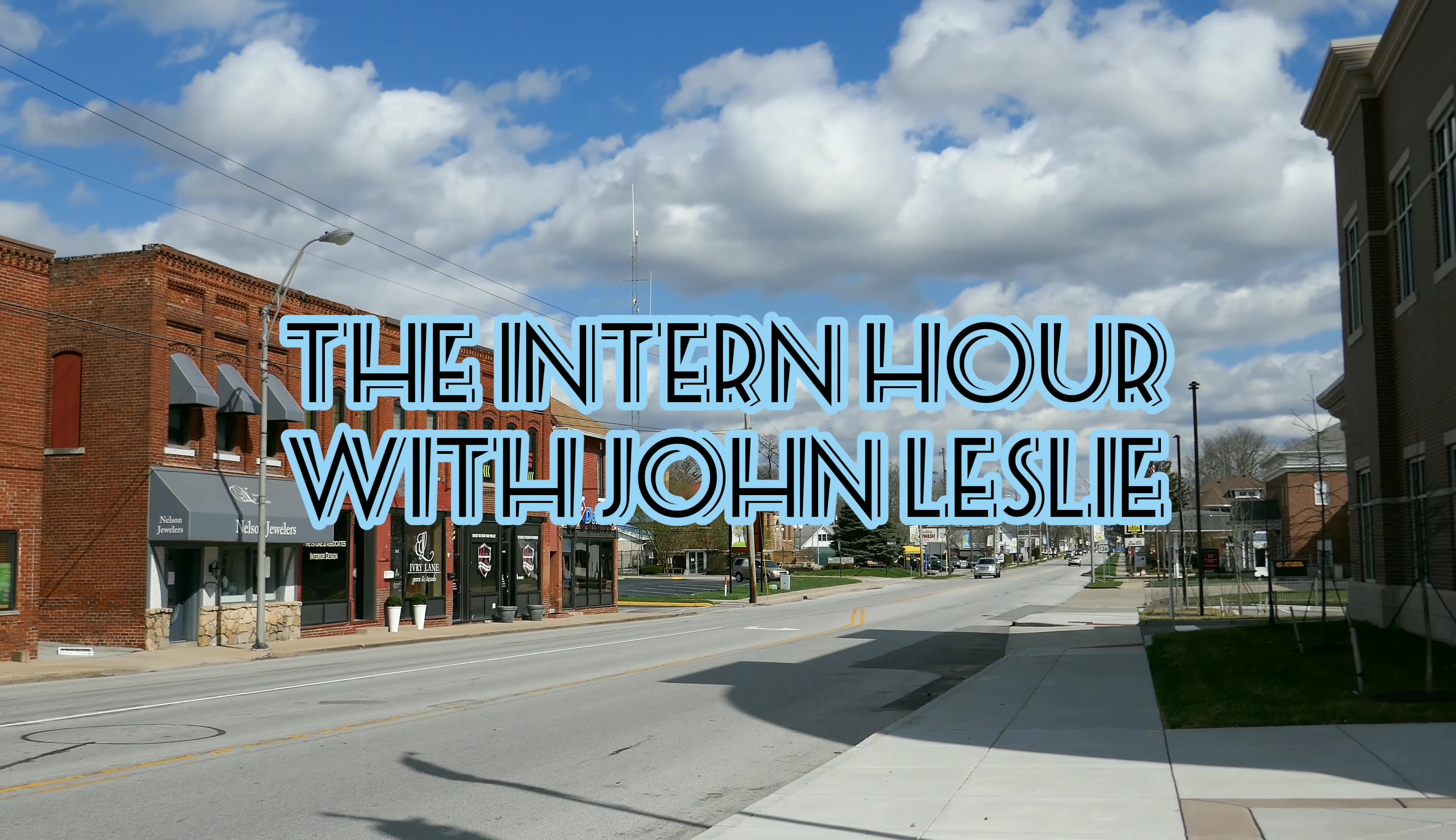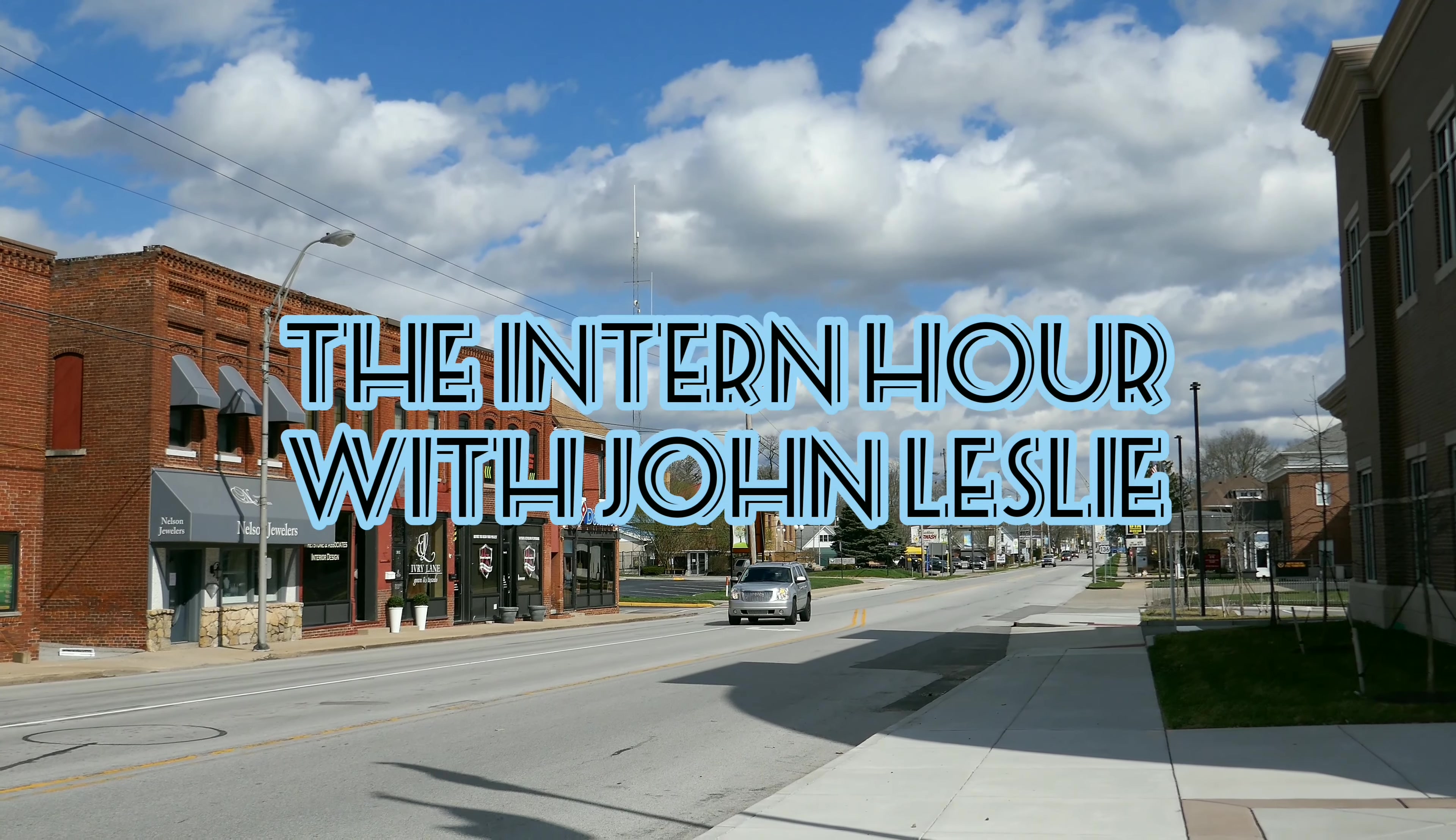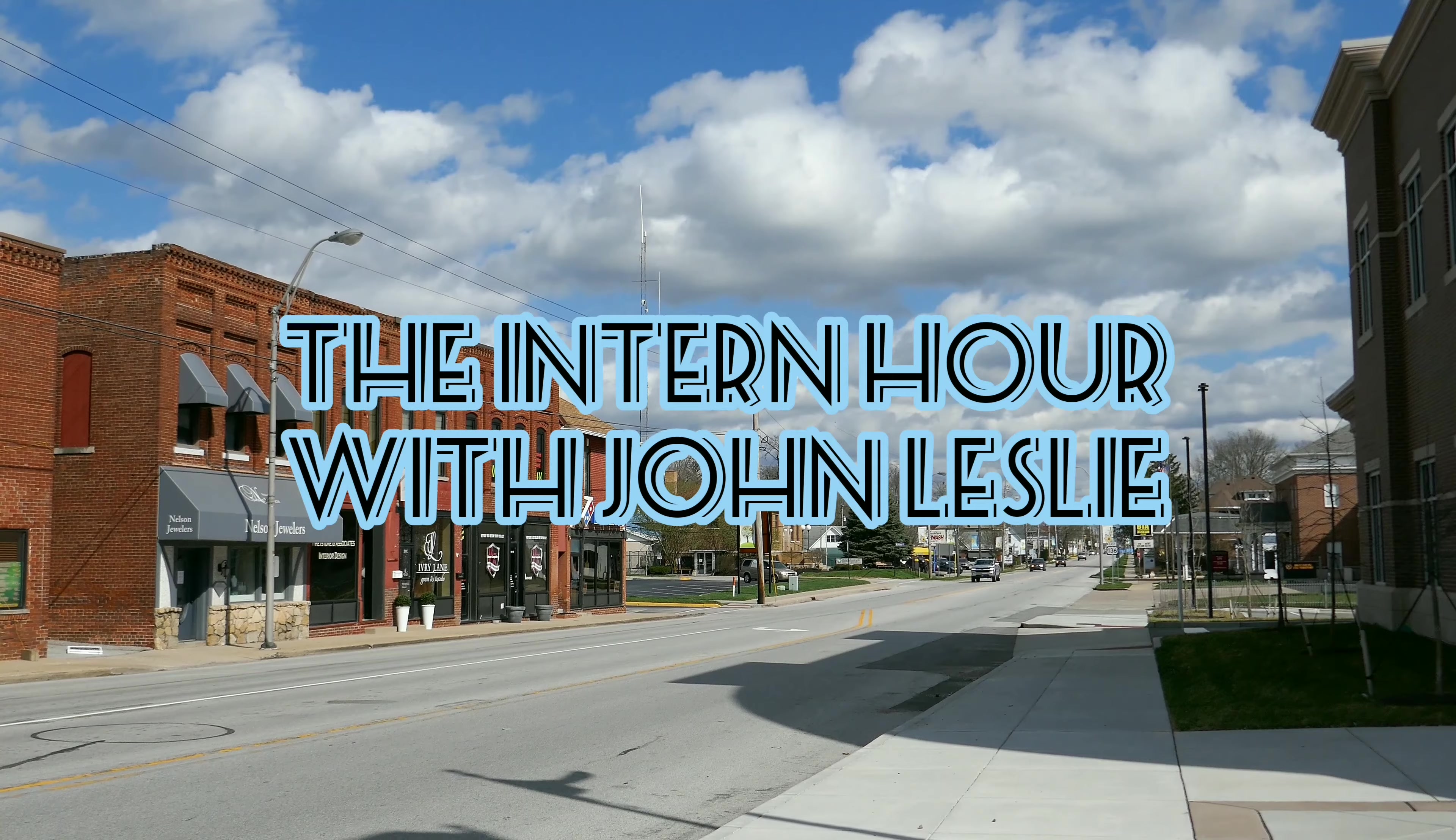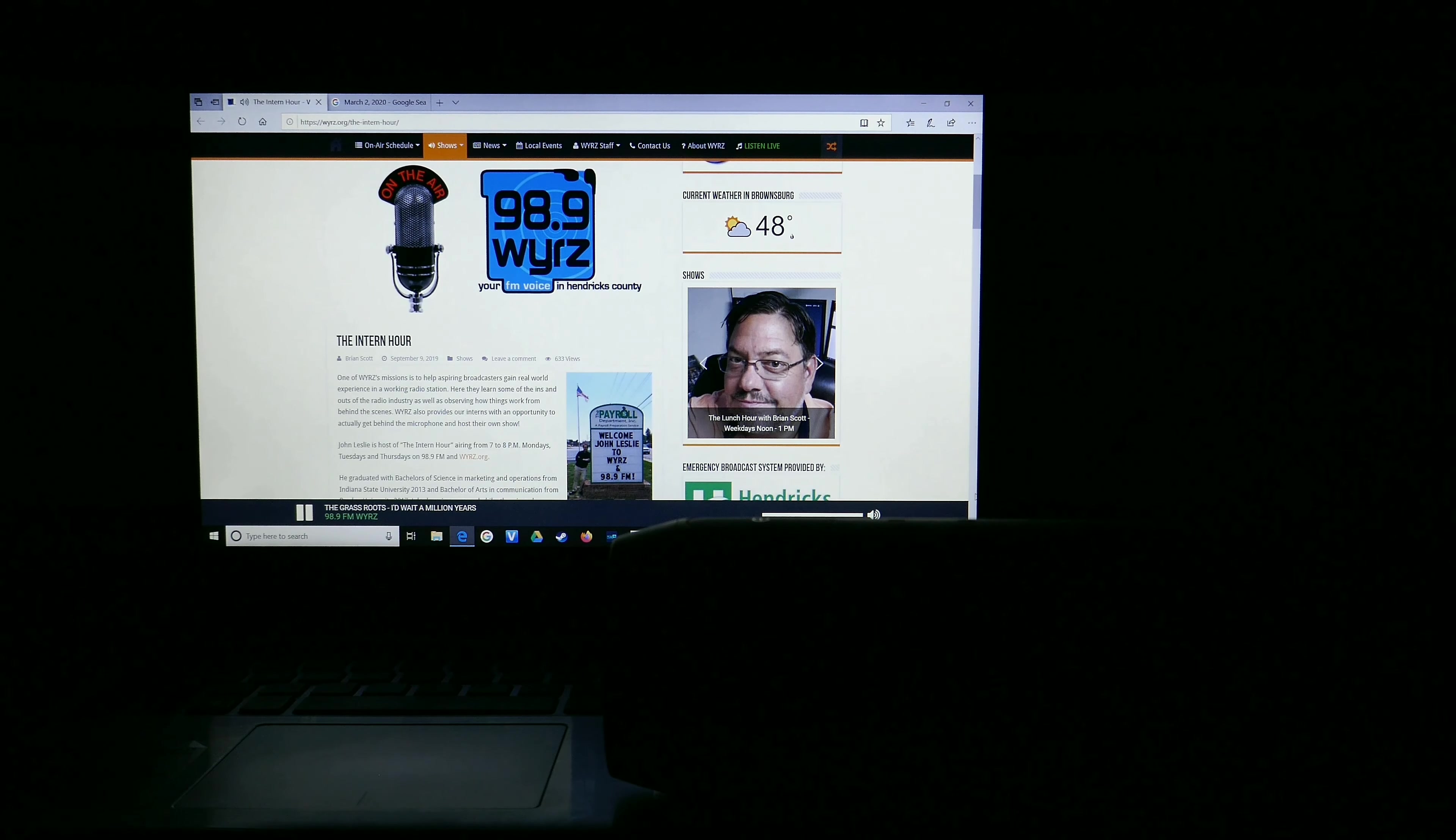It's the Intern Hour with John Leslie. Let's get our groove on with the Intern Hour. Come one, come all to the biggest boredom-busting, rip-roaring, rock-and-roll entertainment extravaganza of them all.